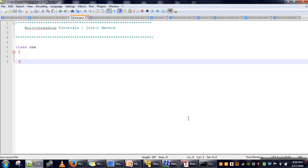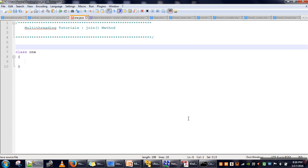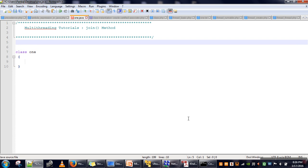Let's say we have two threads, t1 and t2, and both threads are running. If we want to control their execution order — for example, t2 should terminate only after t1 — we call t1.join(). This method ensures that the thread on which join is called terminates first, and then the caller thread terminates.